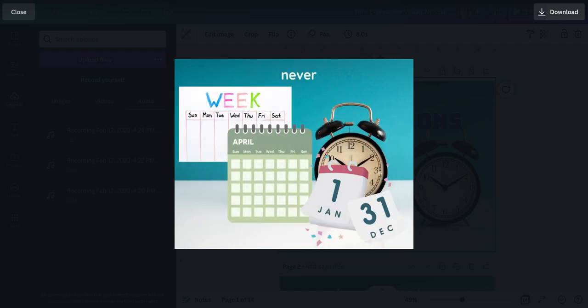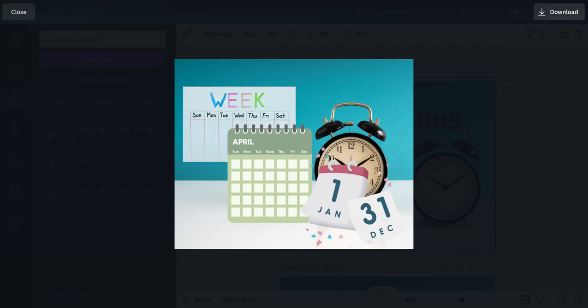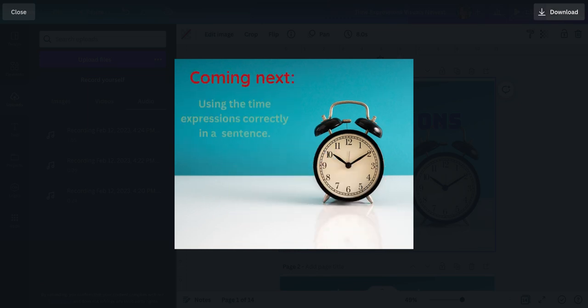Never is zero time. Zero times a week, zero times a month, zero times a year. Never, never, never.